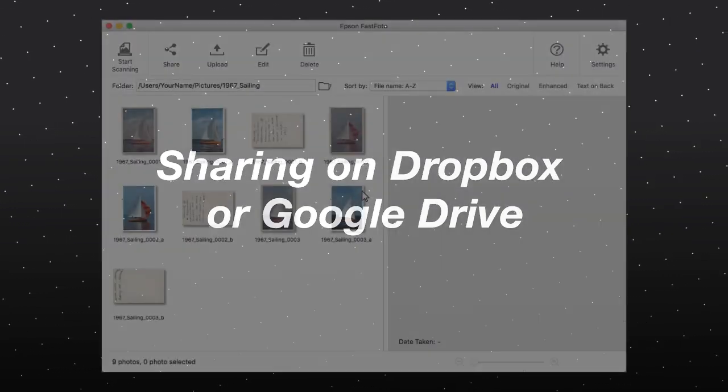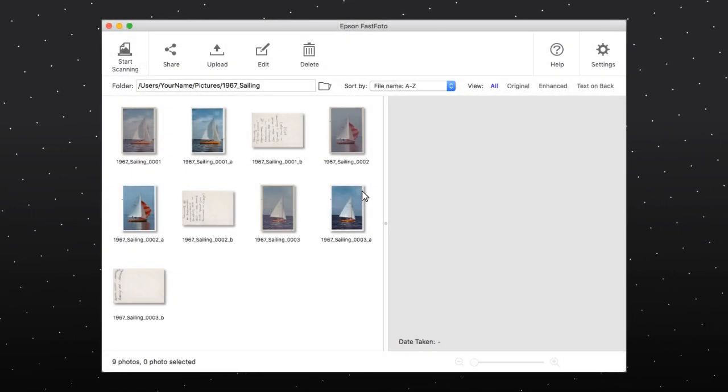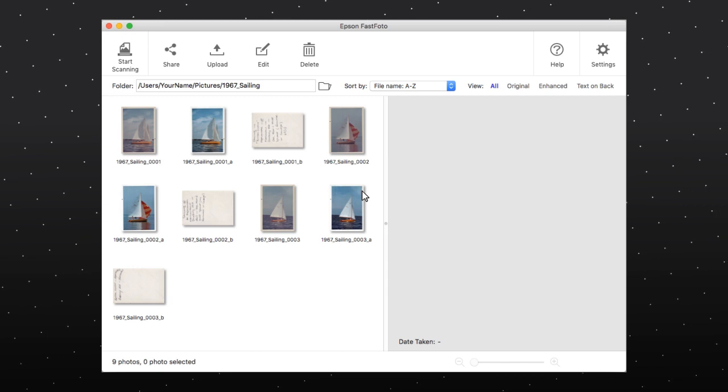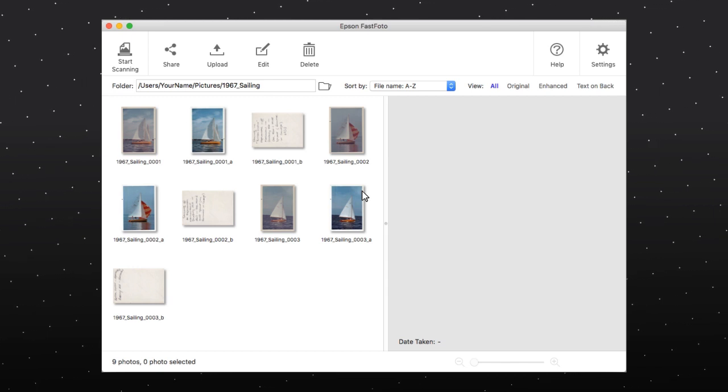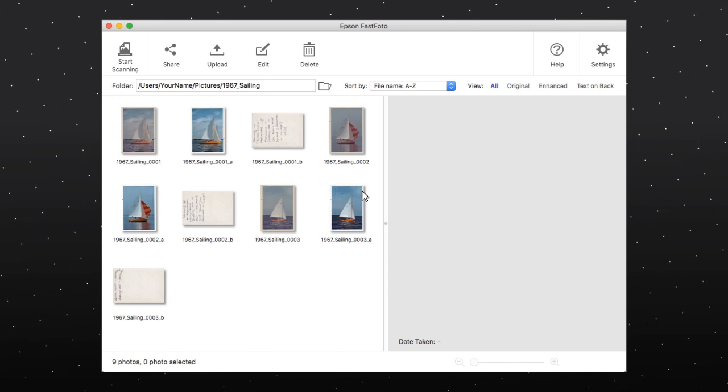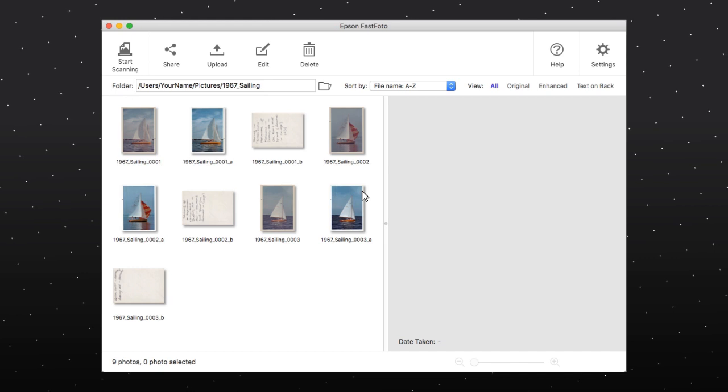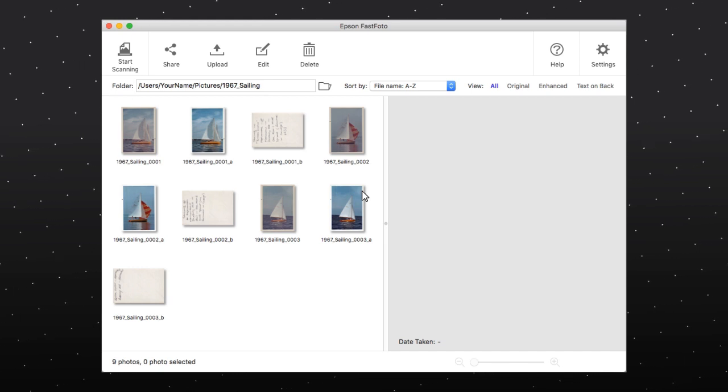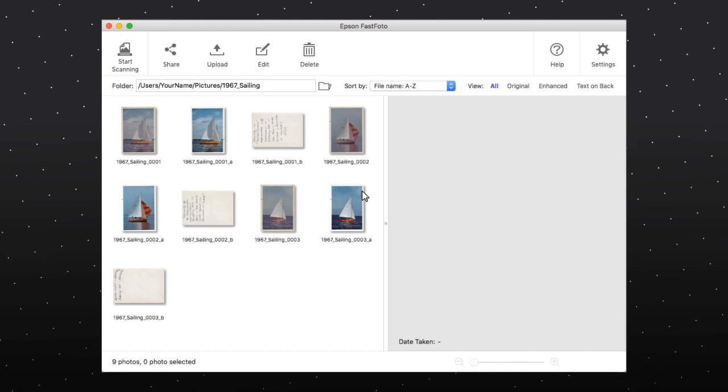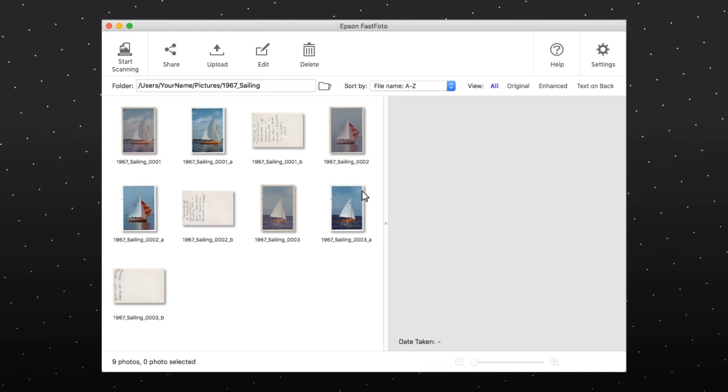To use Dropbox, you must have a Dropbox account, and the Dropbox app must be installed on your computer. The first time you select Google Drive, you will be prompted to log into your account.